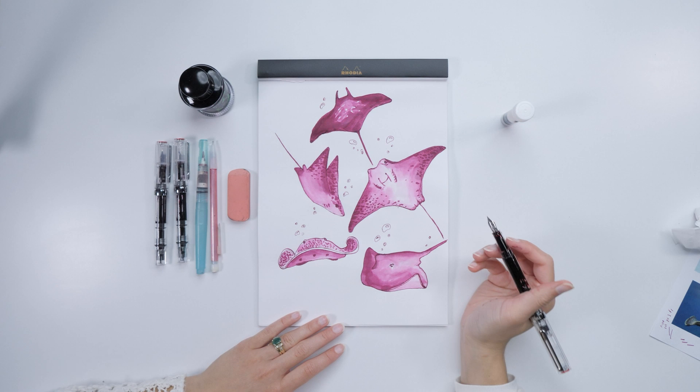Thanks for joining me for another round of Inksploration. To learn more, check out Diamine Tis Elderberries at GouletPens.com and write on!